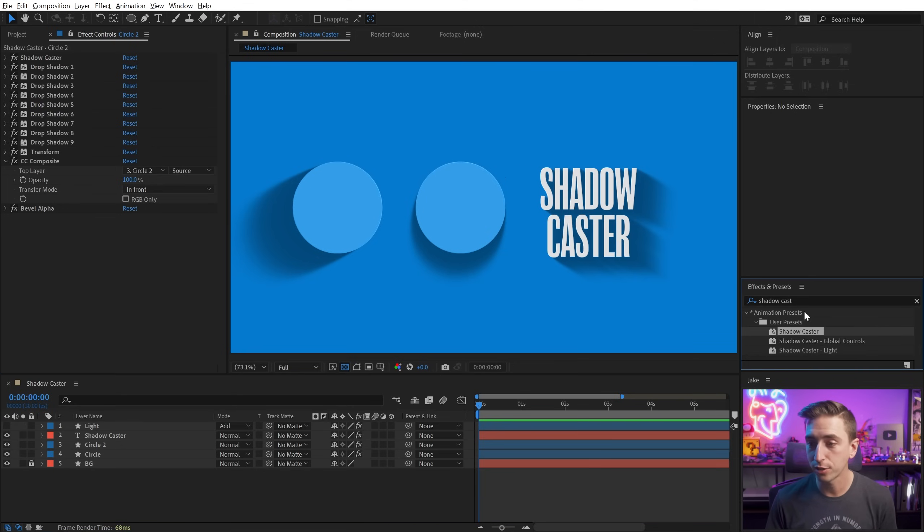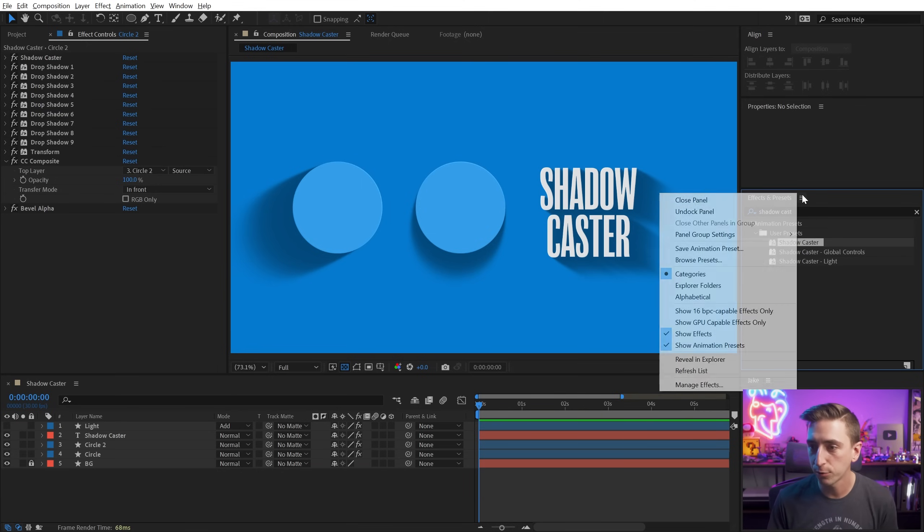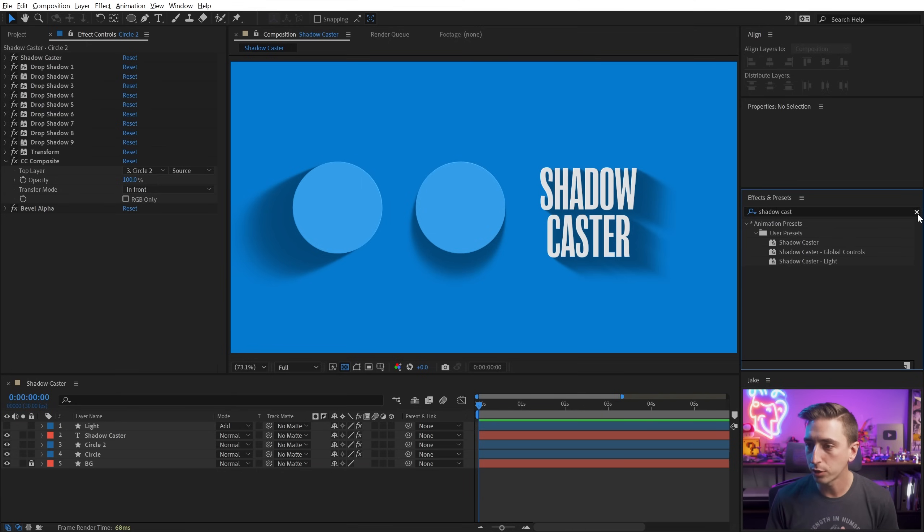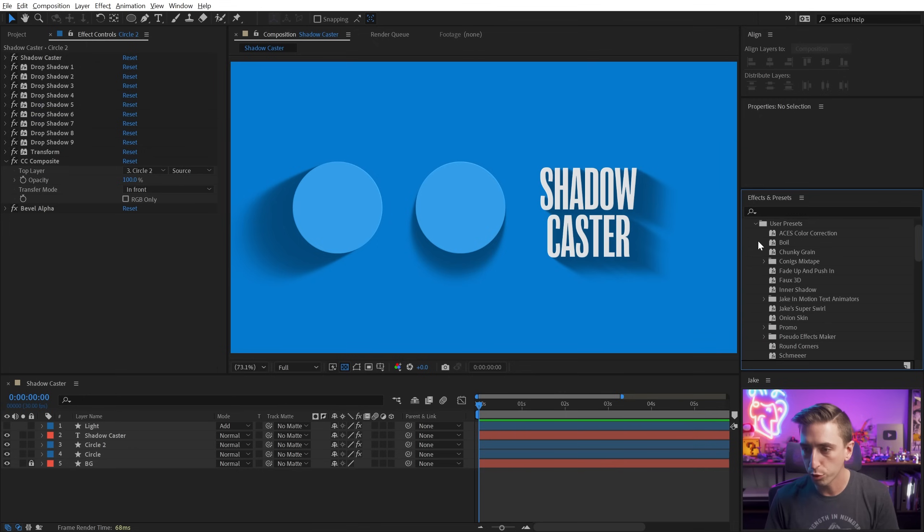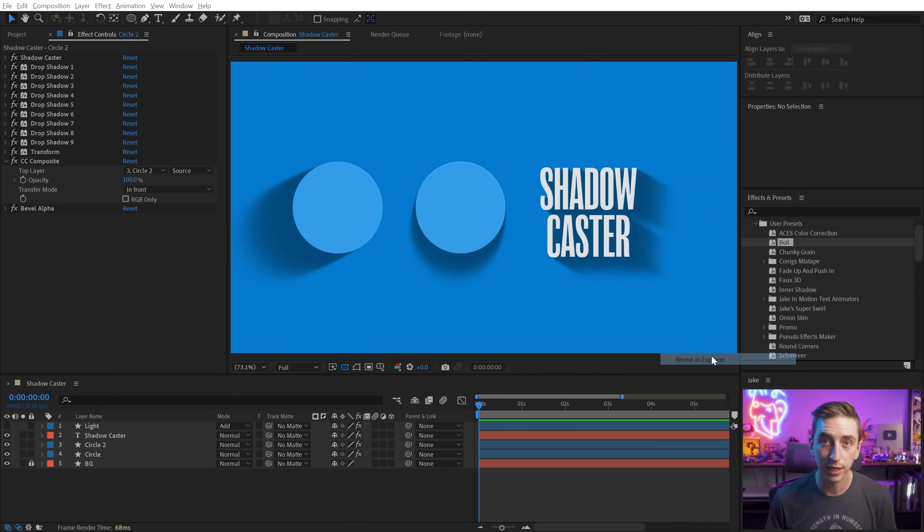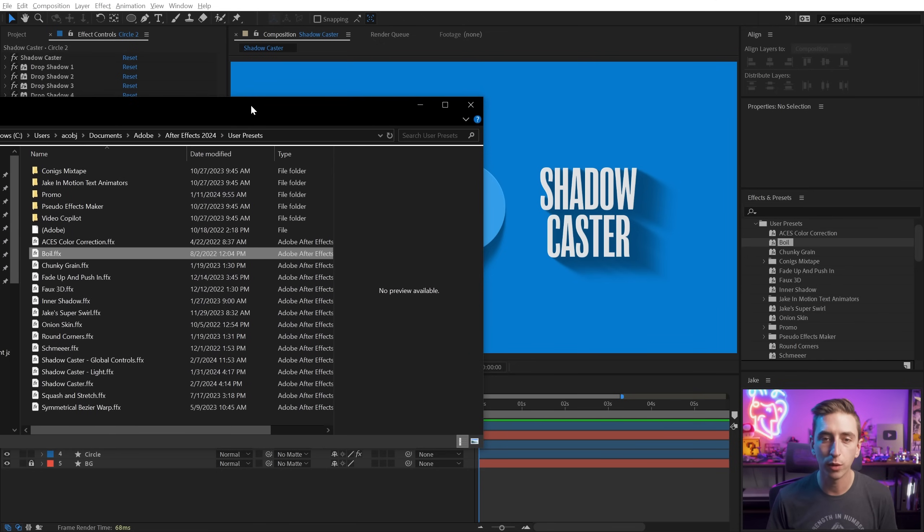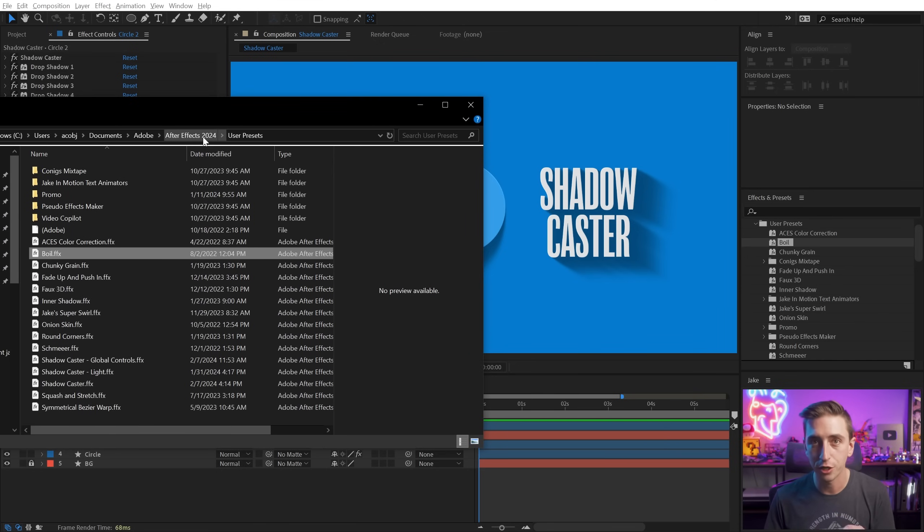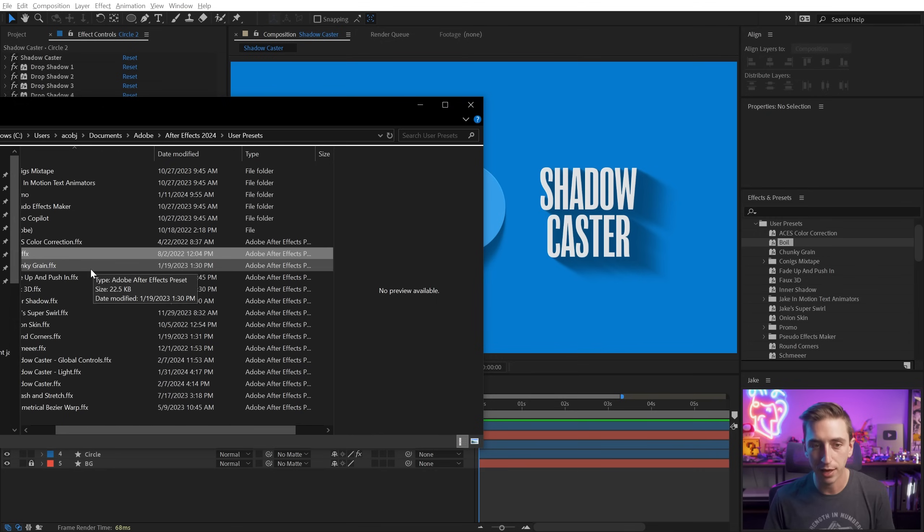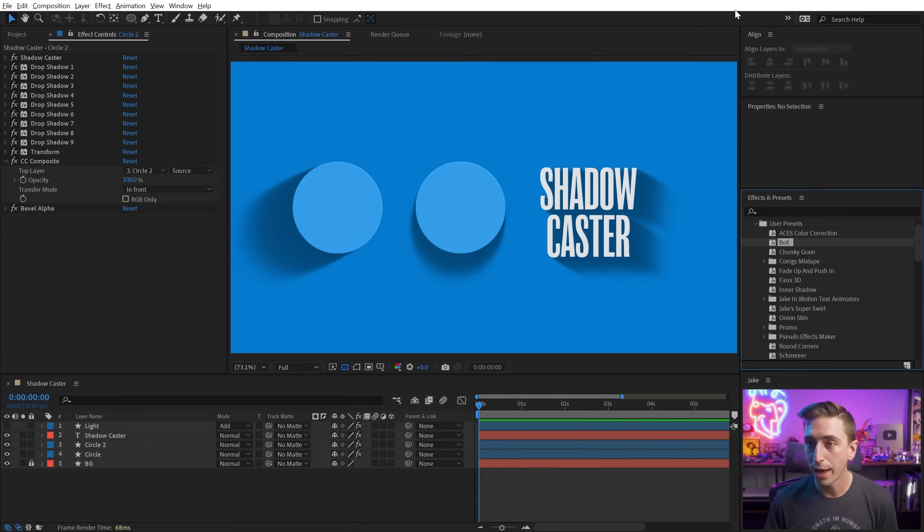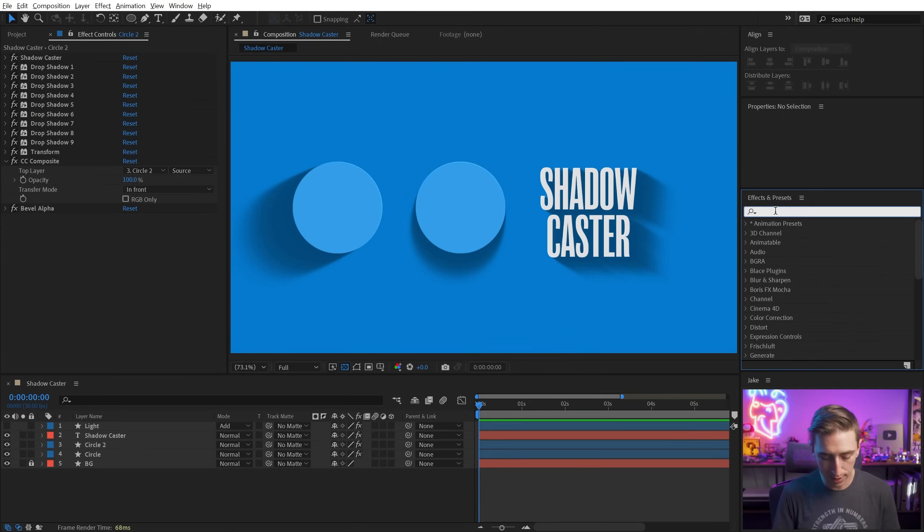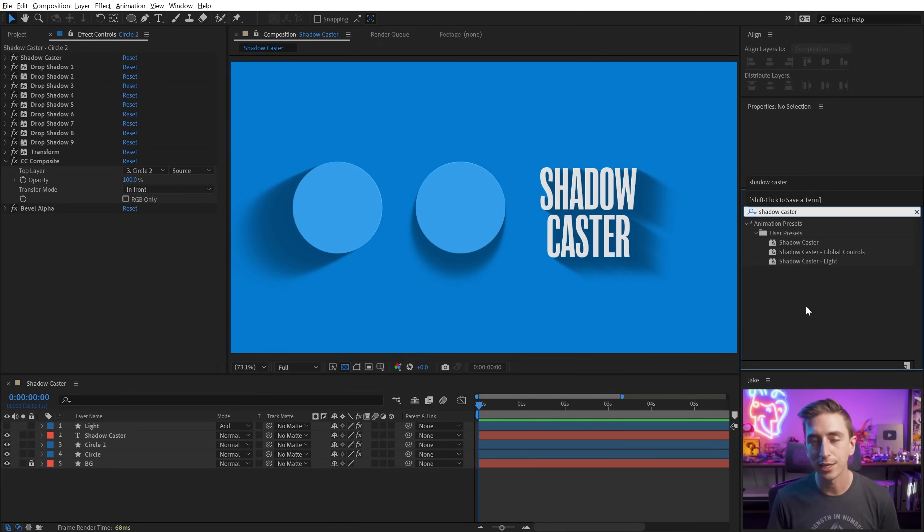Now you can download Shadowcaster on my website, just follow the link in the description, and to install it, just unzip the FFX files. And then what I like to do is go into my user presets folder. So under animation presets, there's user presets, and you can select any of these, go up to this little menu here, and say reveal in explorer, or reveal in finder on a Mac, and it's going to bring up the directory for these presets for that version of After Effects, and you just drag the FFX files into this folder, then come back to After Effects, click on that menu again, and say refresh list. You don't even need to restart After Effects, and then Shadowcaster will show up in your presets list.